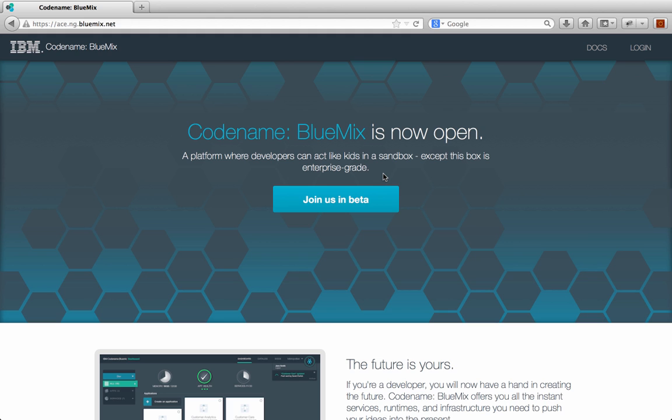Once you're granted access to the beta, the first thing everyone's probably going to do is try to log in to Bluemix and explore what the UI looks like. So I figured I'd give everyone a quick tutorial of the Bluemix UI and show you some of the functionality and features that you can expect to see when you first log in.